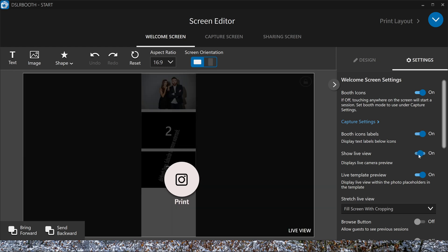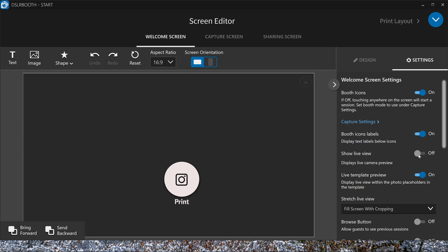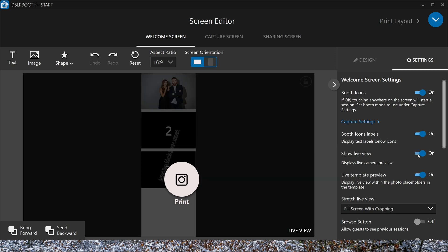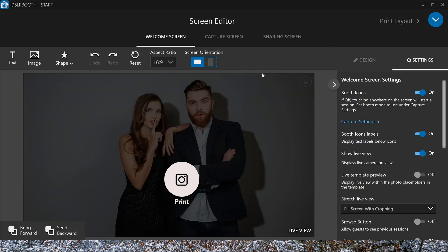We don't want to see a live view. When live view is on and you have live template preview on, you can see your pictures that are taken in your template. So if you turn it off, you can see only the preview of your camera. But in any case, if you have a nice or cool template, you can show this in your start screen if you want.